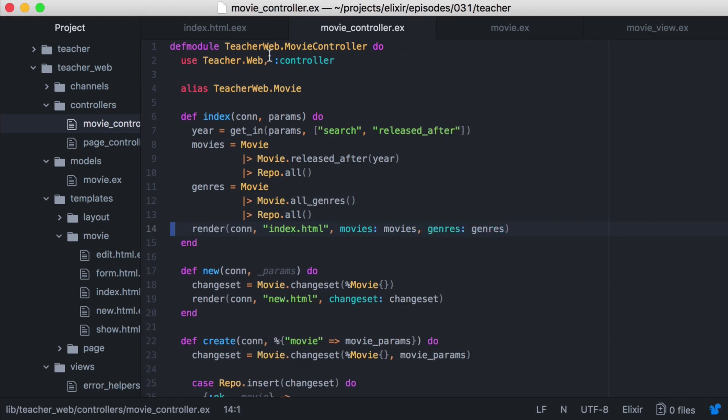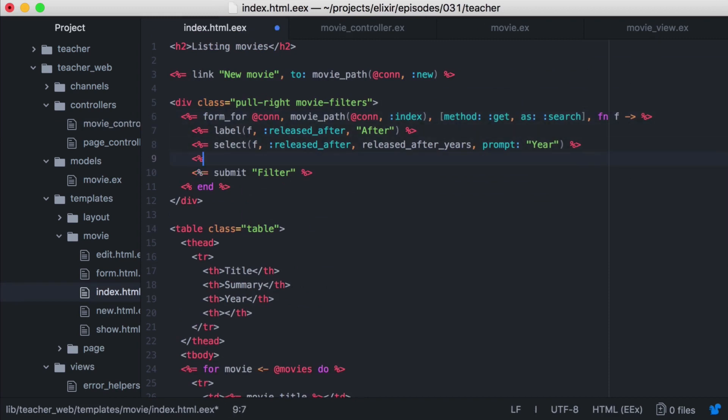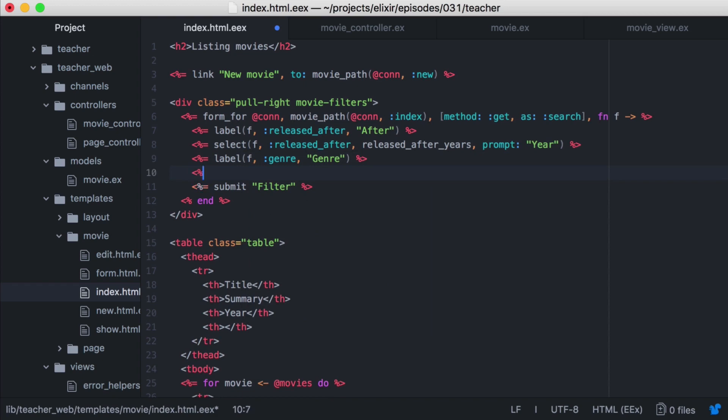Now let's go back to our movie index template. And we'll add another field to our search form. Let's make it a select called genre. And then for the values, we'll use our genres list from the assigns. And we'll include a prompt of choose genre.